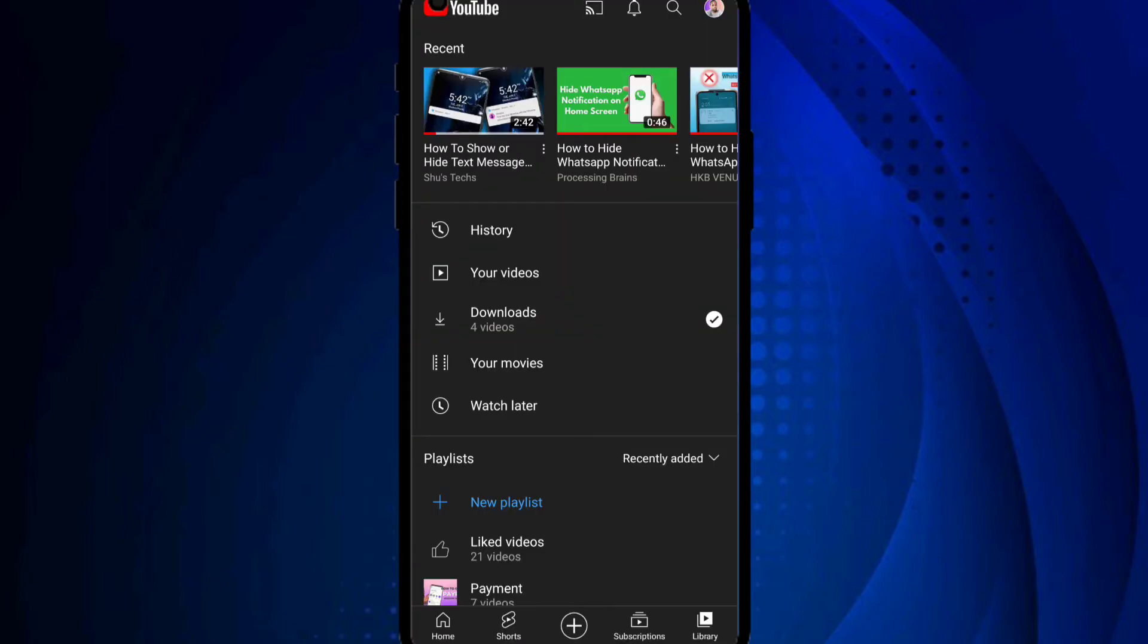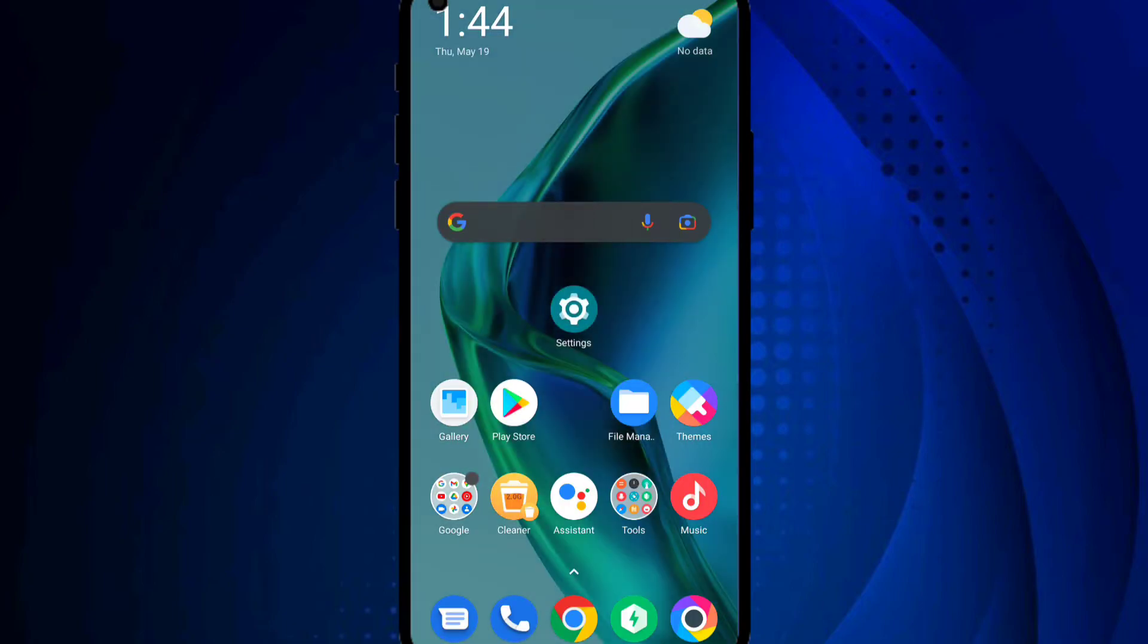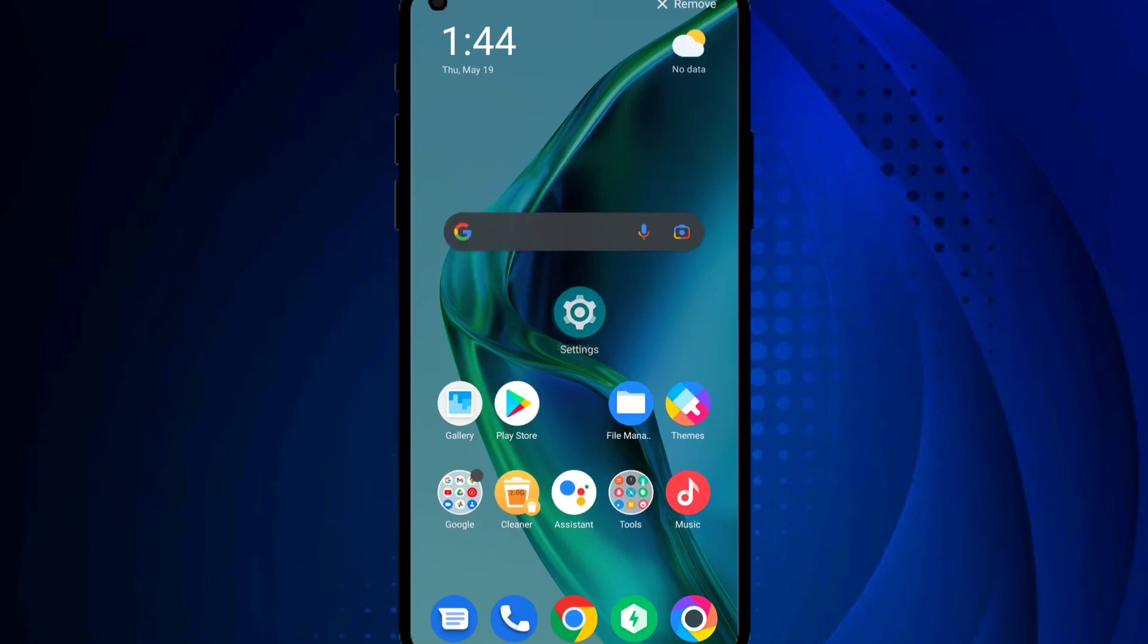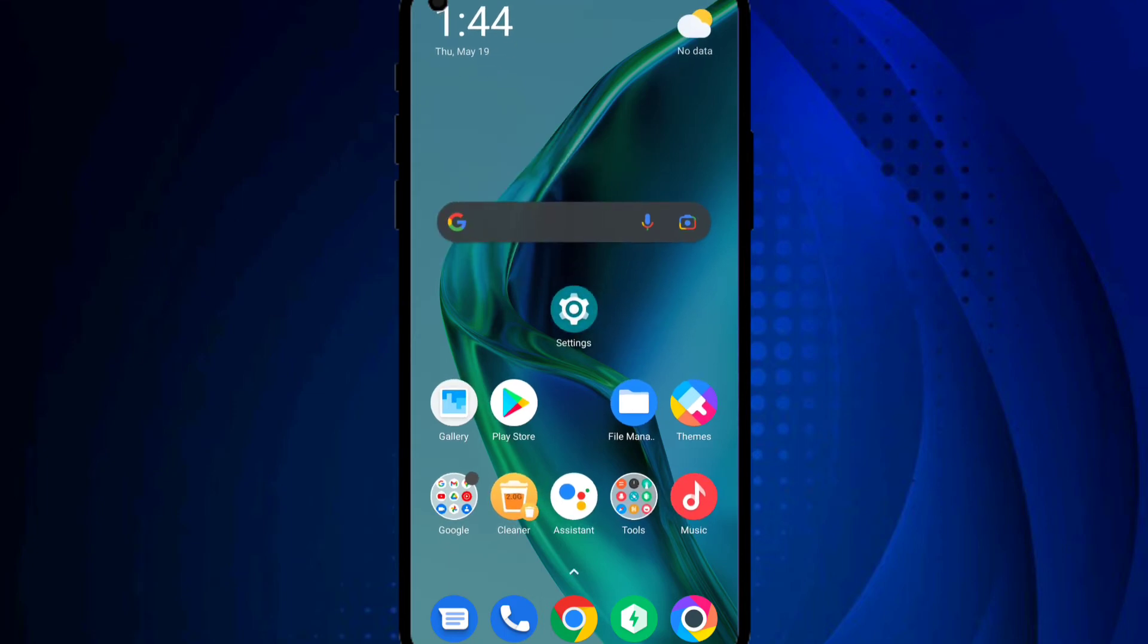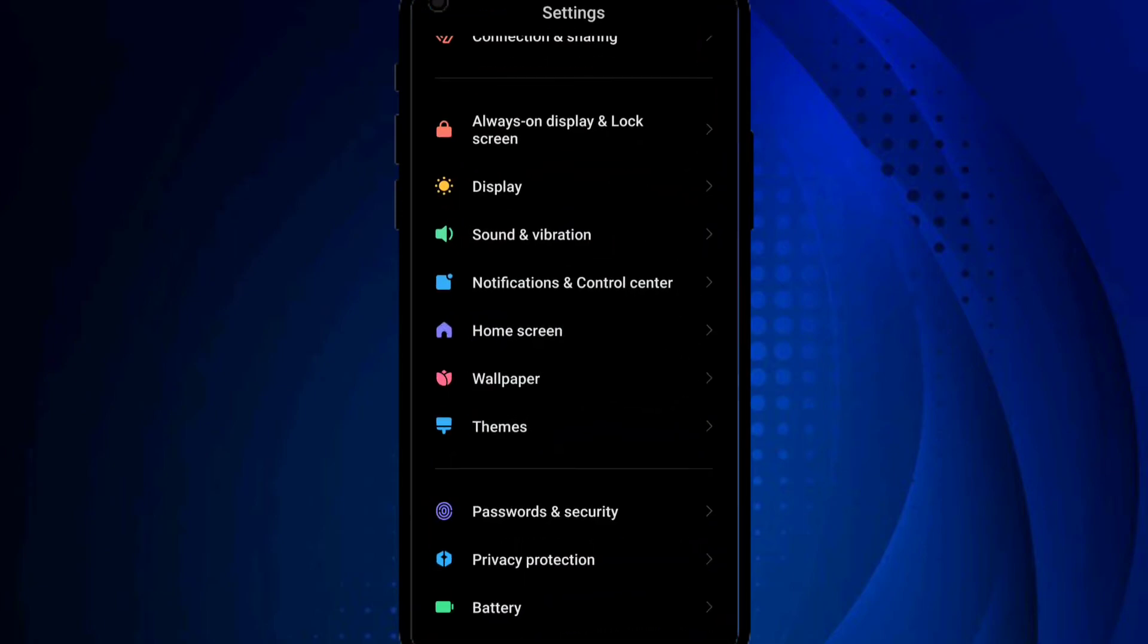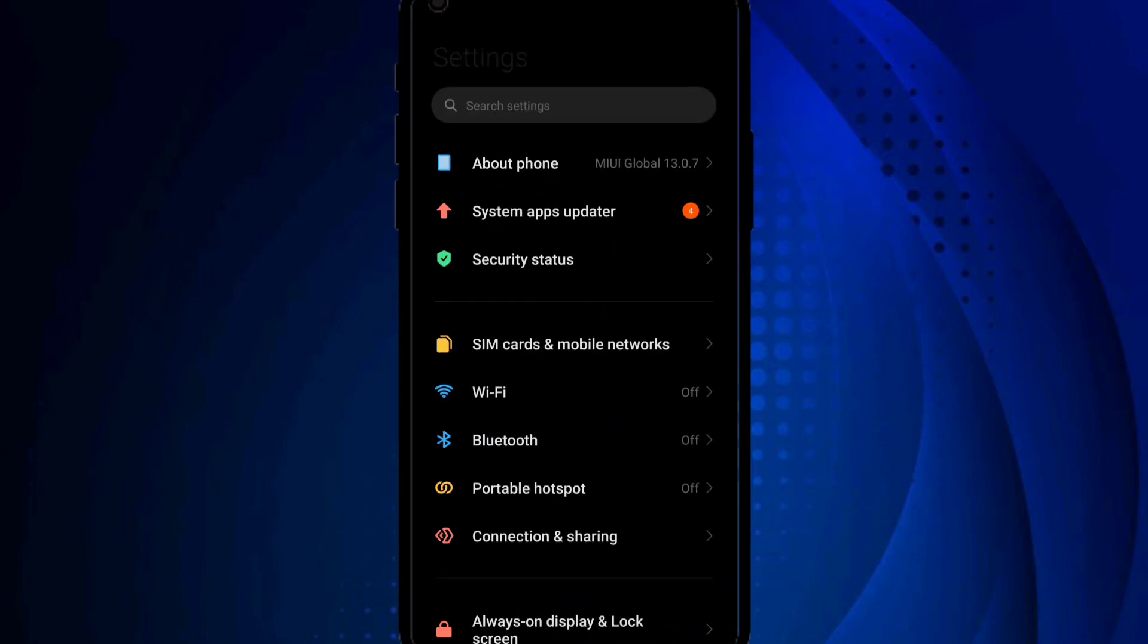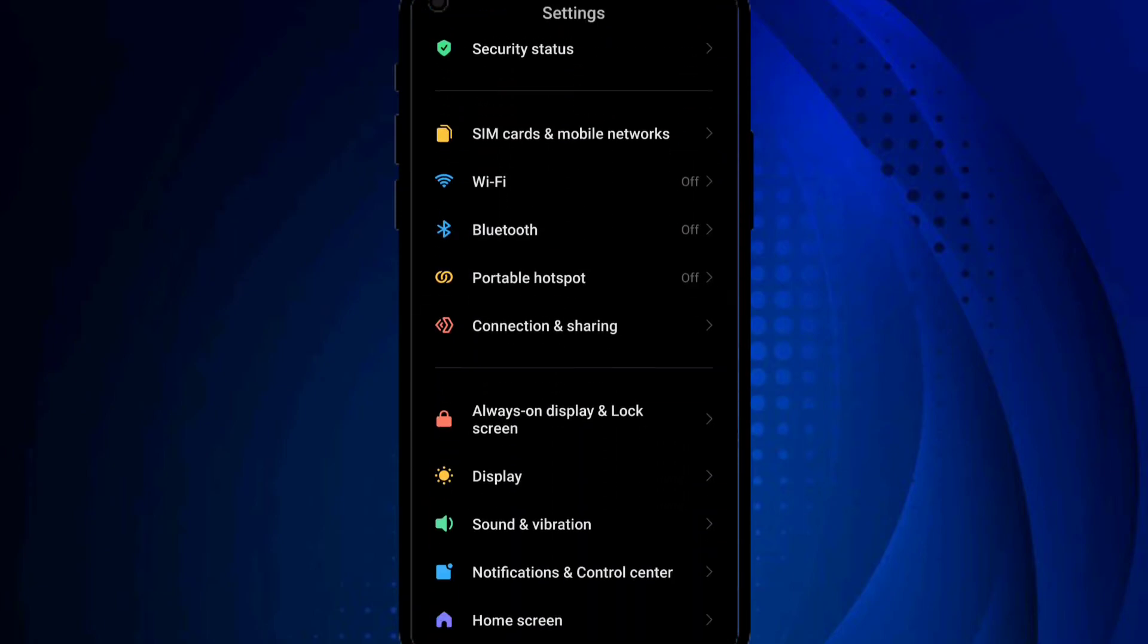I've already opened settings right here, so just locate settings on your phone and go to settings. Next you want to look for Notification and Control Center.